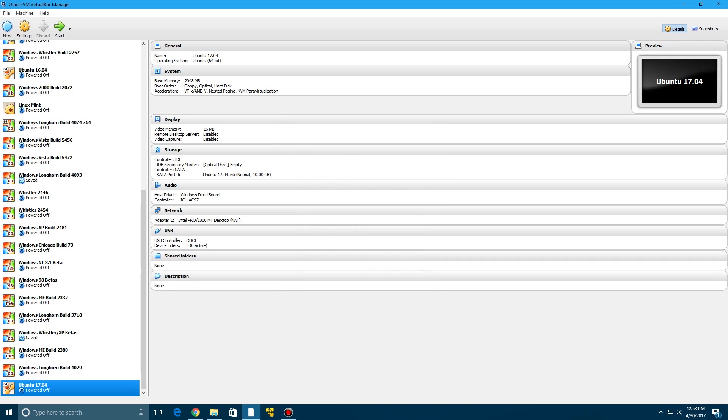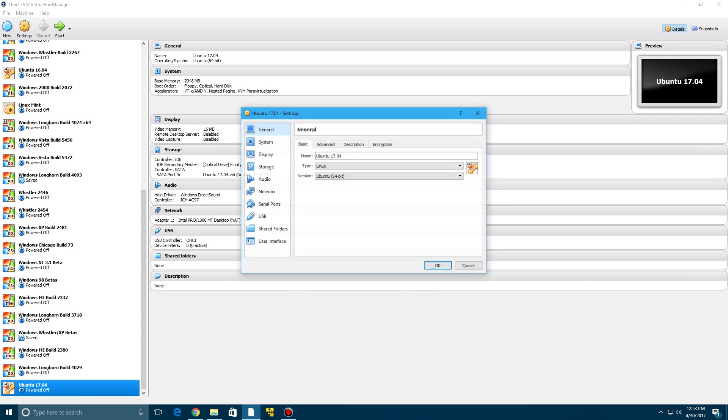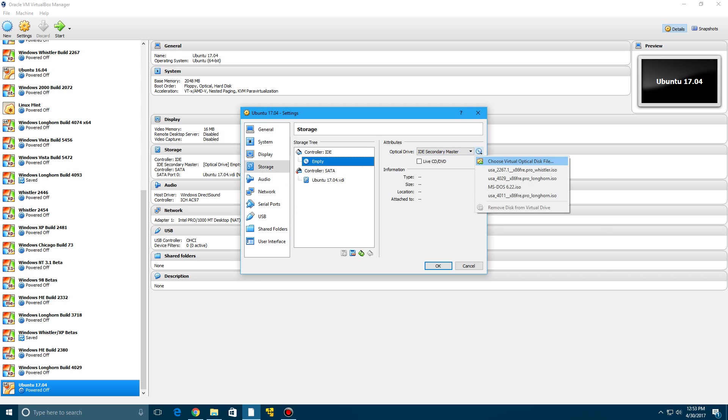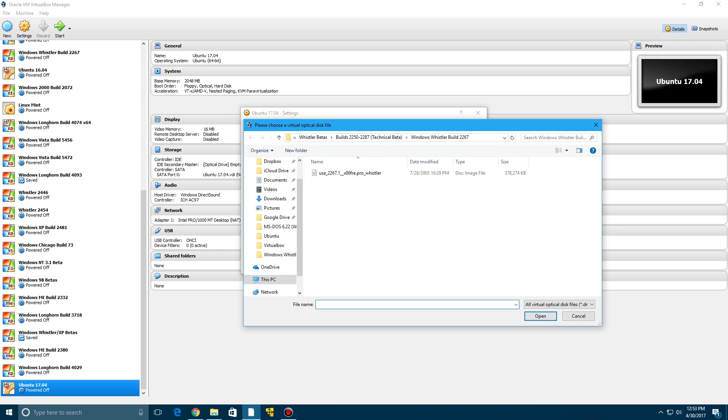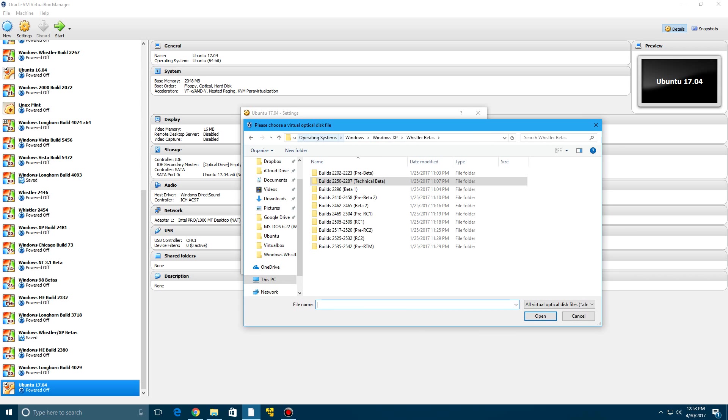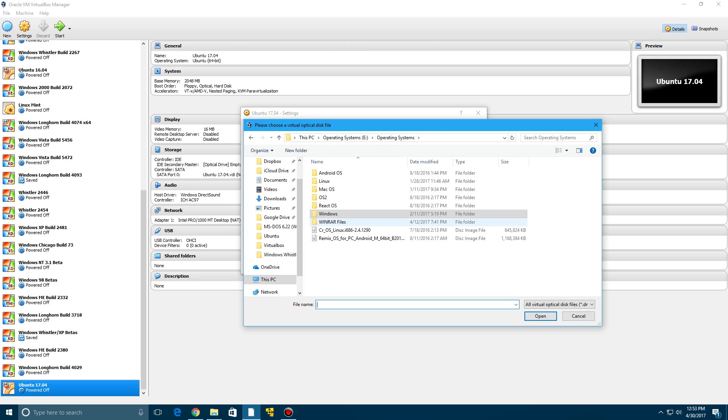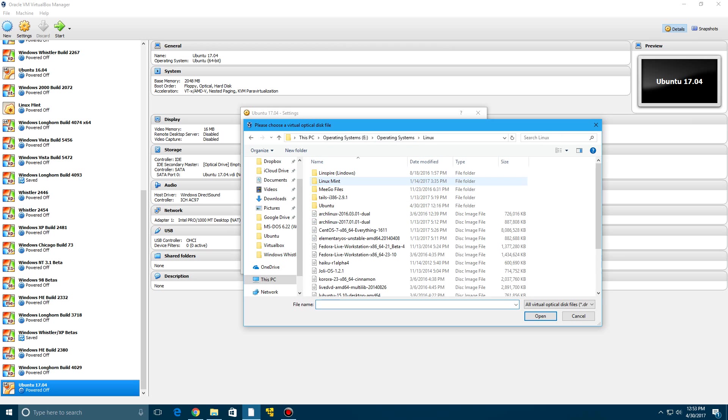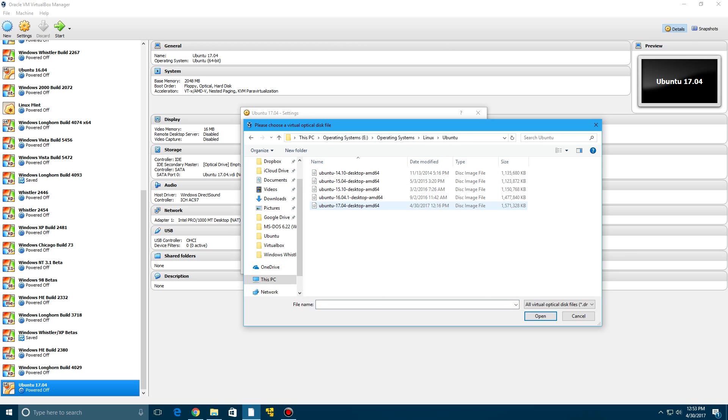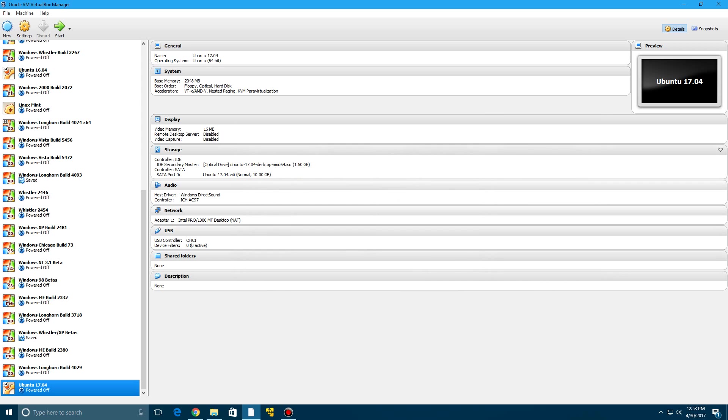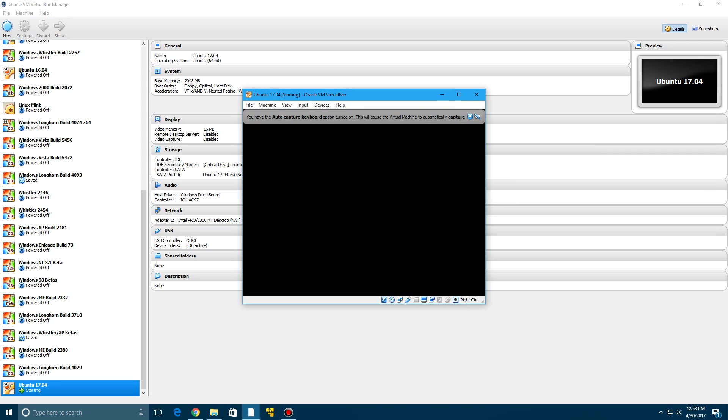And then we're going to go to settings up on the top here and go to storage. And then we're going to go to this empty slot where this disk is and choose. I'm going to browse to my Ubuntu folder here. And there is 17.04. Click open and then click OK. And then you can click start to start up the virtual machine.